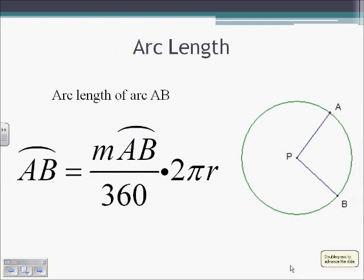Arc length of arc AB equals the measure of arc AB divided by 360, times 2πR. Notice that 2πR is just the circumference of the circle, and the measure of arc AB over 360 is the fraction of the circle we're looking for. For example, if arc AB were a quarter of the circle, that would be 90 degrees, and we'd take 90 over 360 — one fourth — times the circumference. Arc length gives the actual distance traveled from A to B, not just a degree measure related to the central angle.